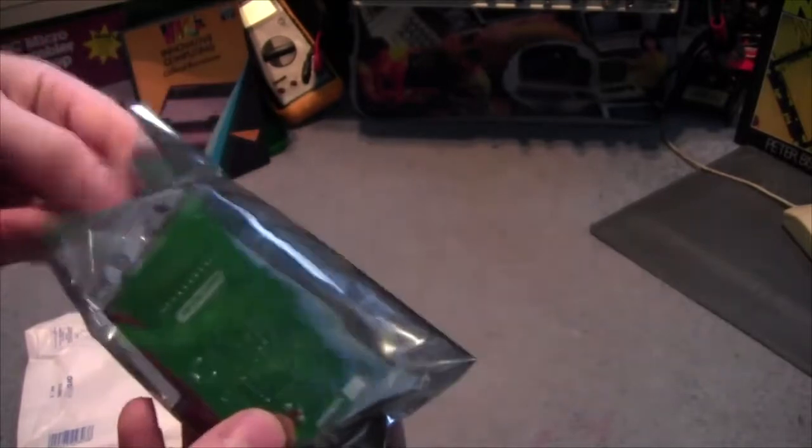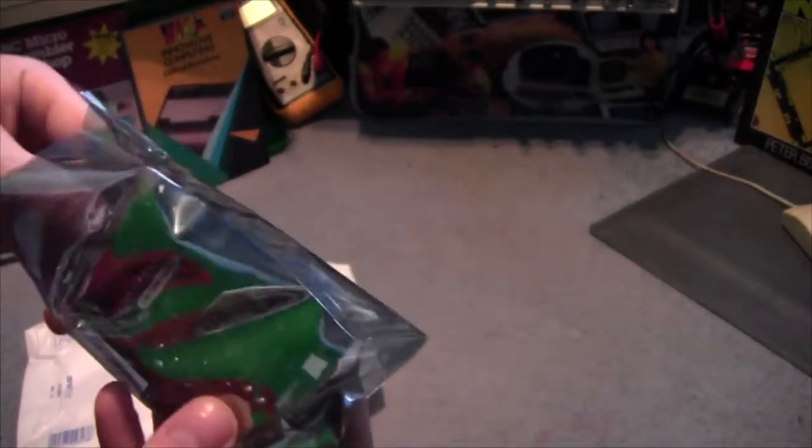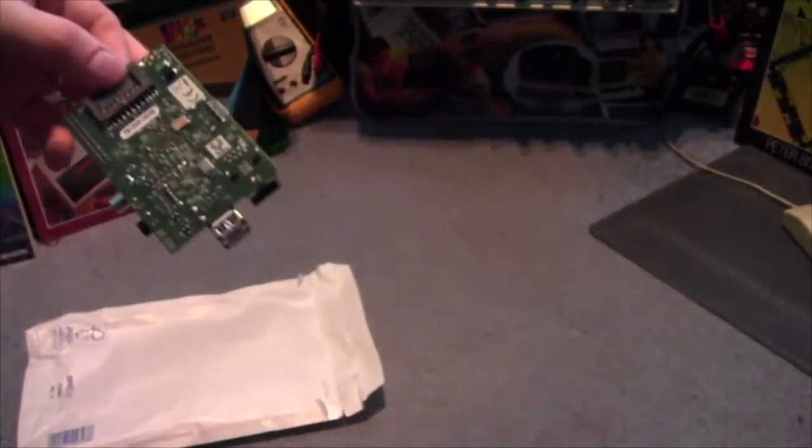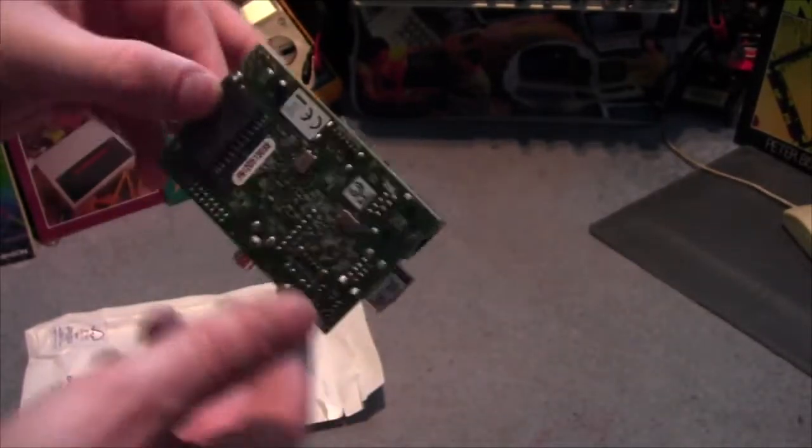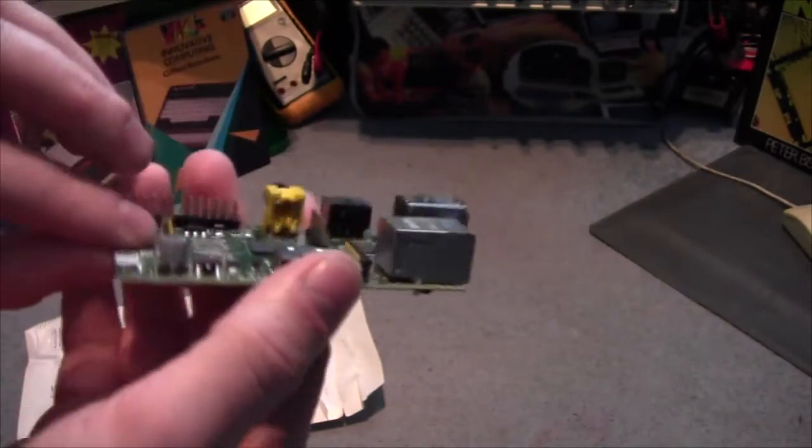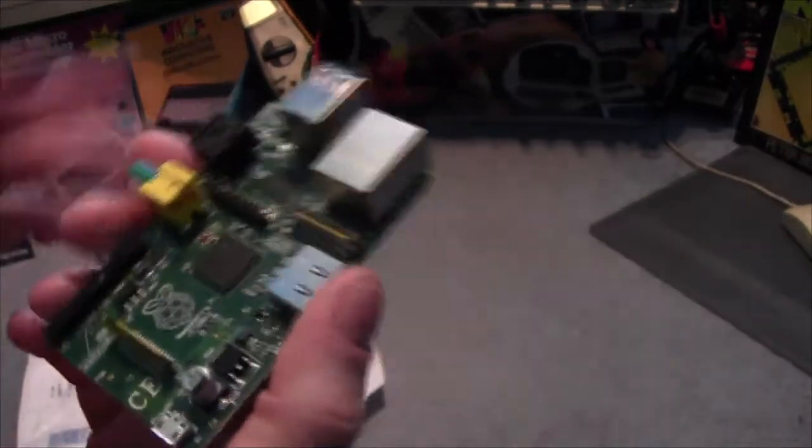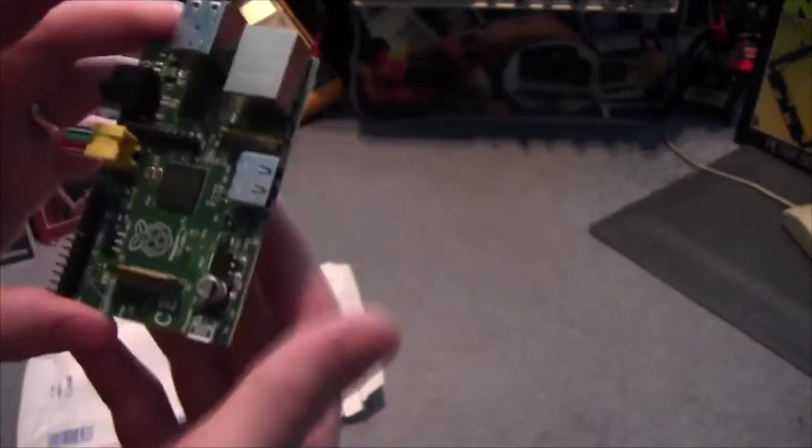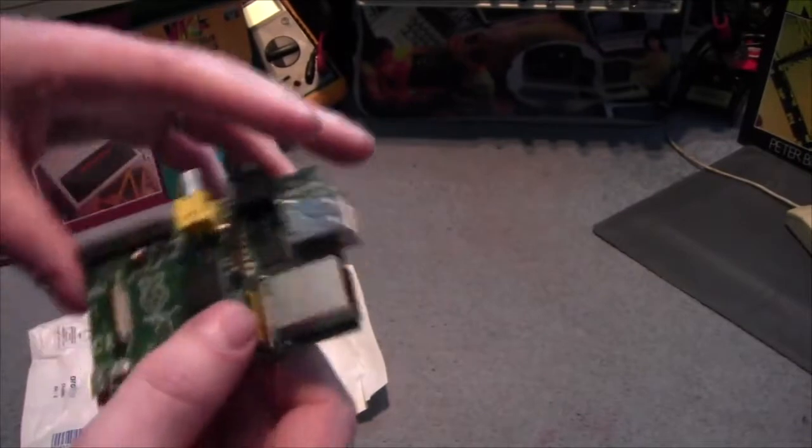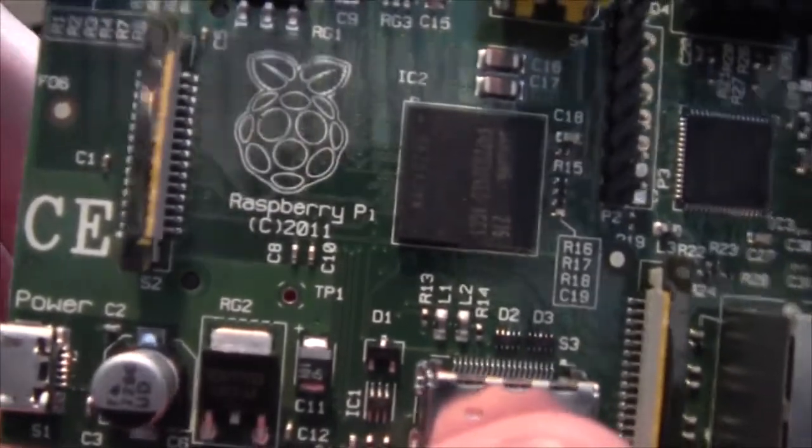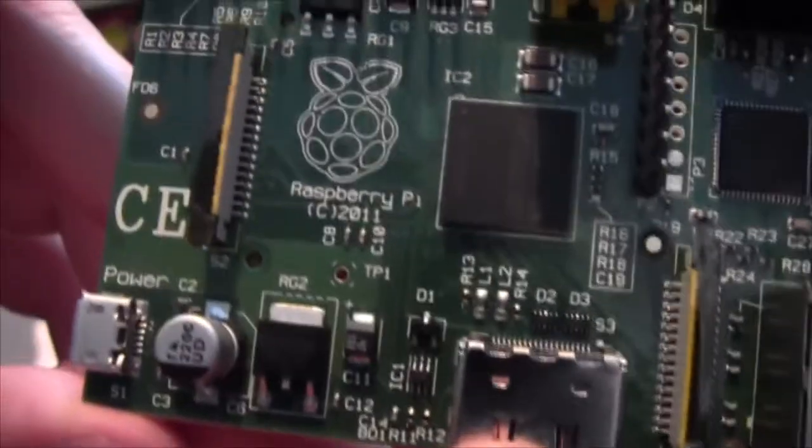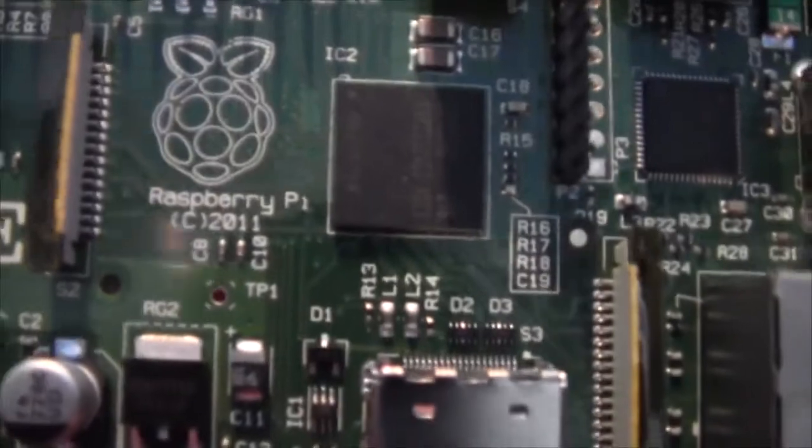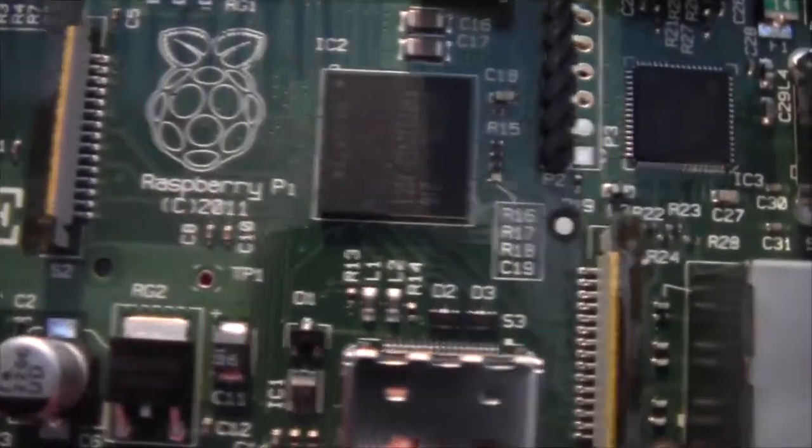This is a Model B. There we go, sorry. There's a Model B. It says C there, so don't know what's happening there. 2011.